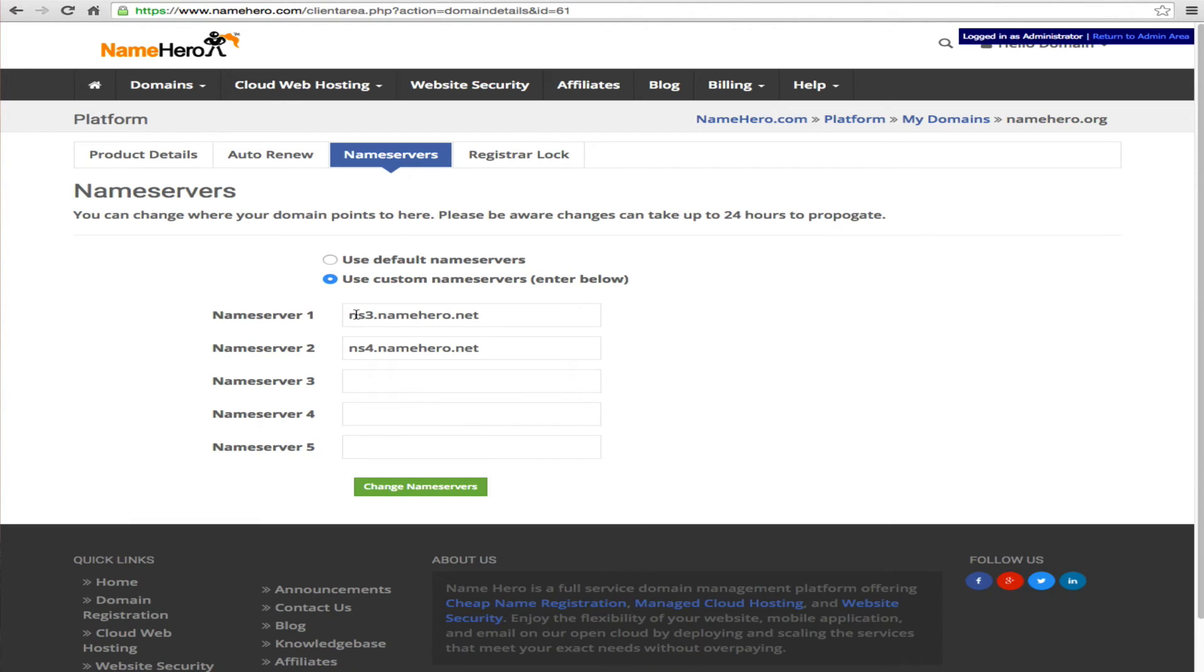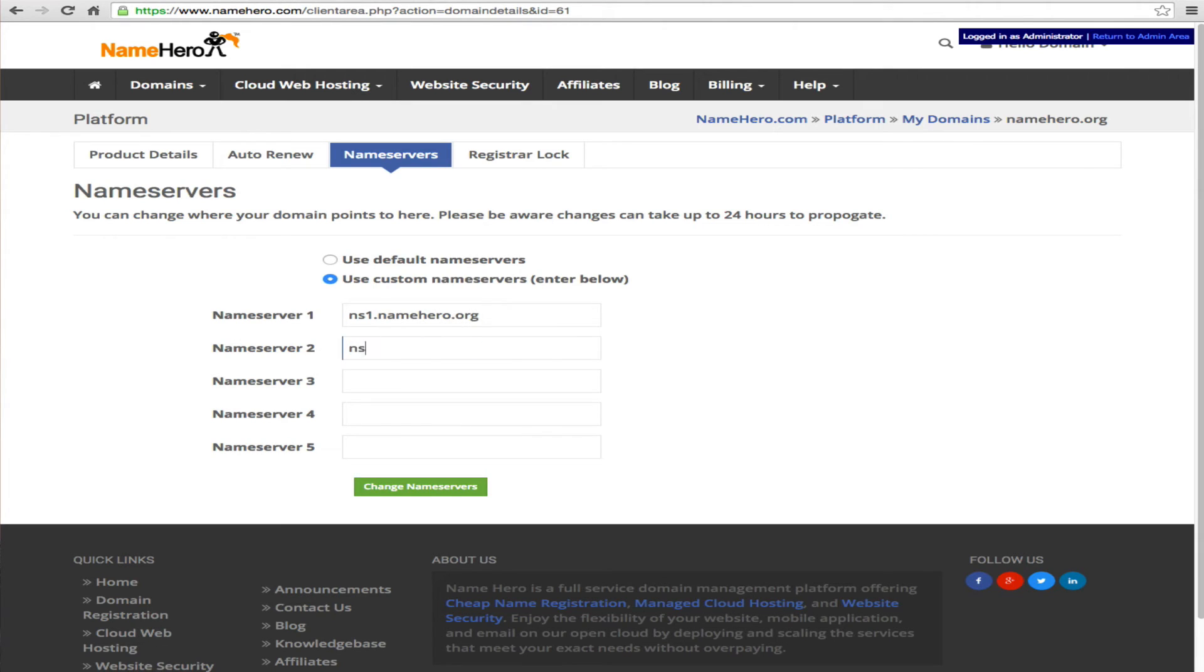So we're going to click here and instead of using the default ones we're going to go ahead and type in ns1.namehero.org, ns2.namehero.org and we are going to click change.